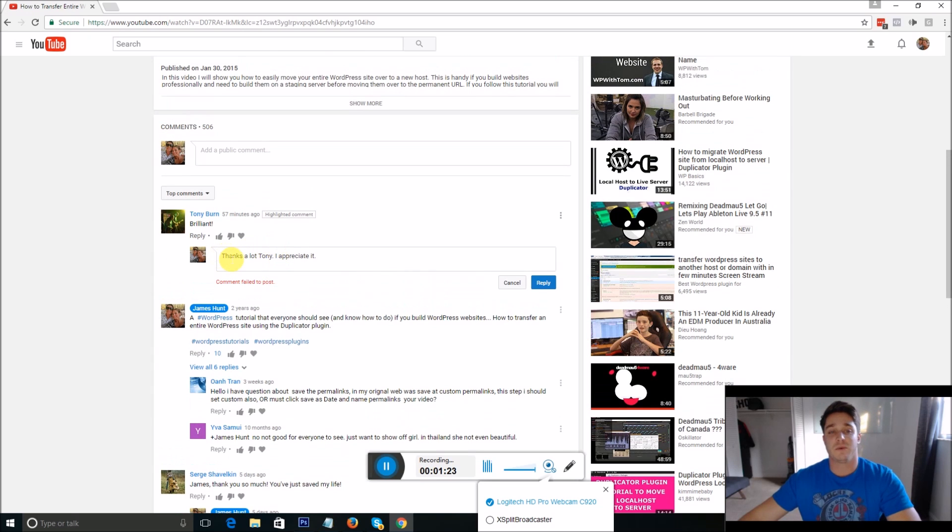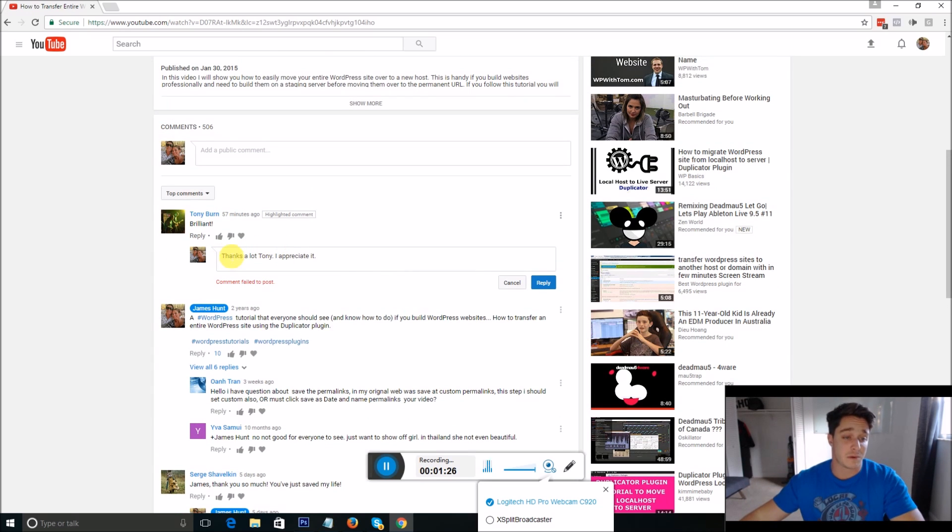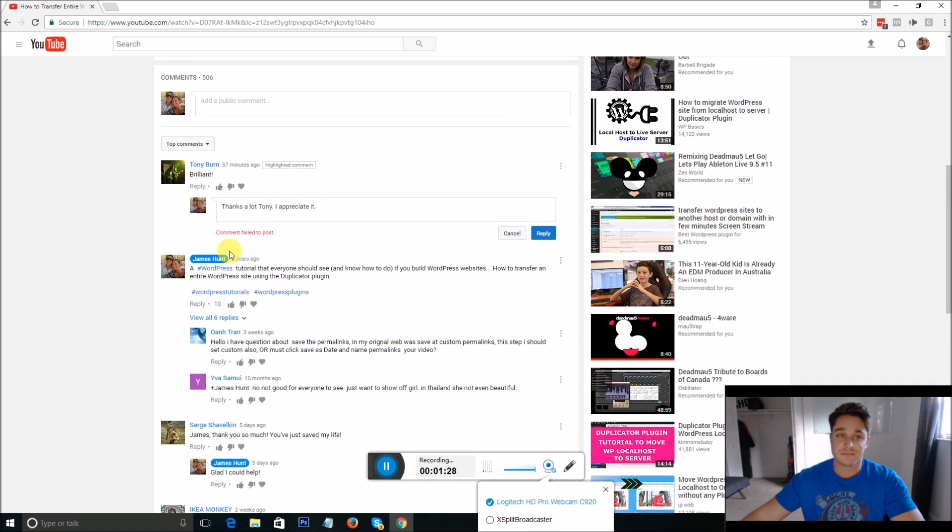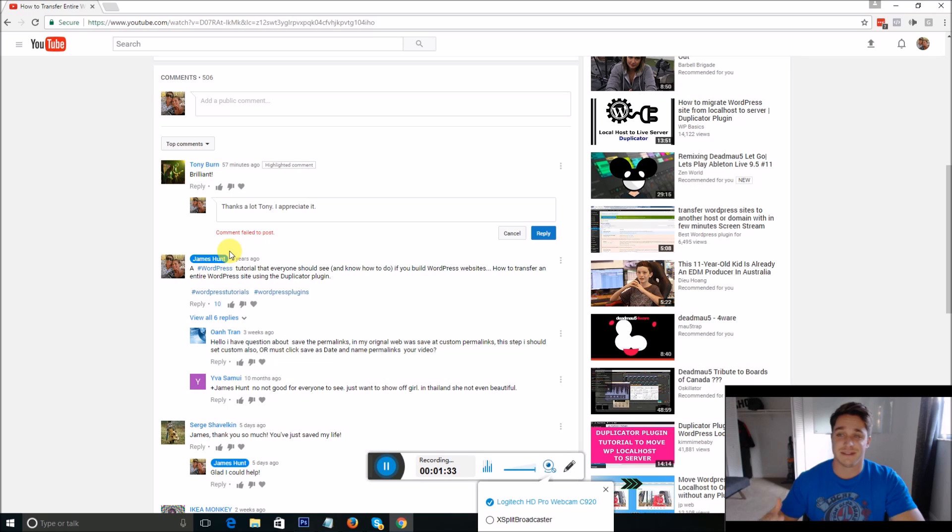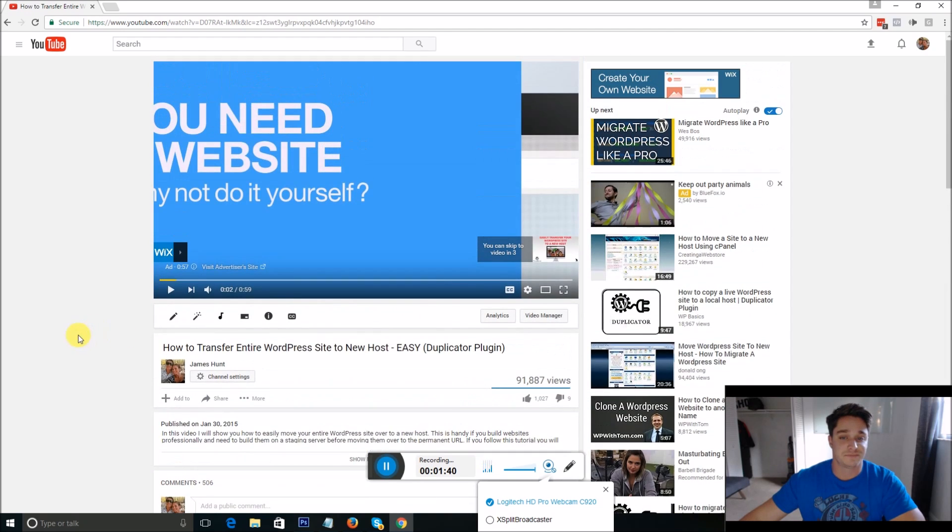No matter what you do at this point it's not going to let you post that comment or reply to any comments. Now fixing this is really simple and it's almost ridiculous that this is even going to be a video, but unless you know how to fix this you're going to be stuck in the same situation.